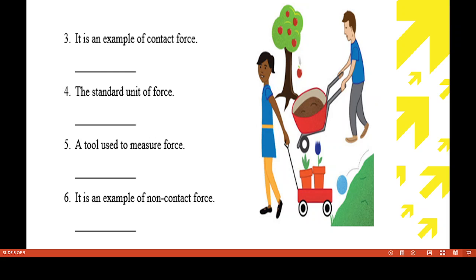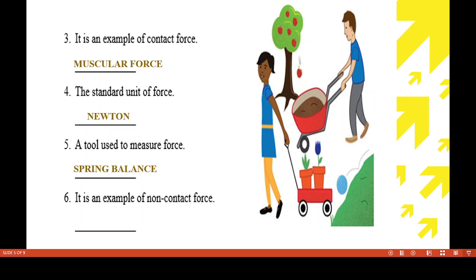Third question: it is an example of contact force. Contact force means we have to touch the objects. The answer is muscular force — for example, carrying your school bag is contact force because the objects touch each other. The standard unit of force is Newton. A tool used to measure force is a spring balance. An example of non-contact force is gravitational force — for example, an apple falling from a tree, without the objects touching each other.